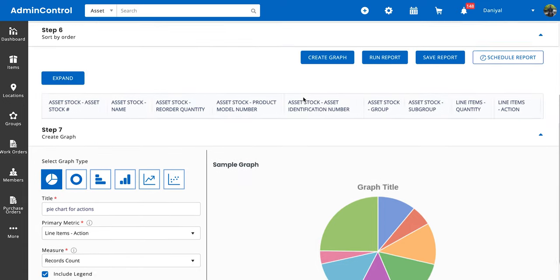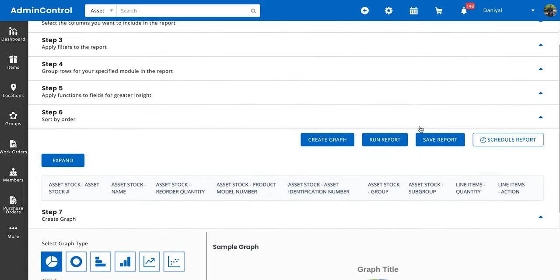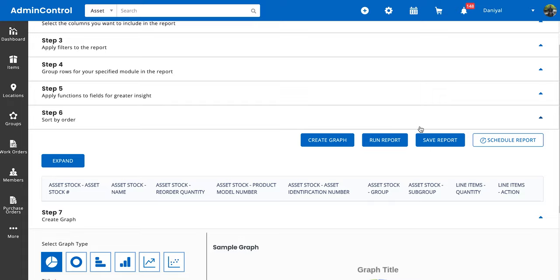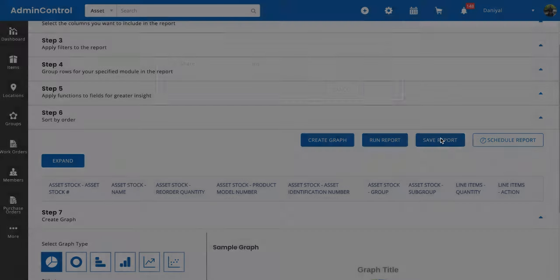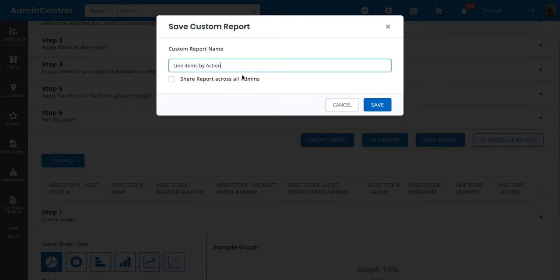If you want to save your report or schedule your report, we have these two additional options. If you save your report, you can give it a name, and you can also choose to have this available to all of the admins in your system.